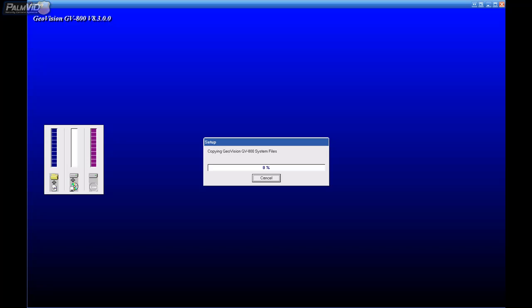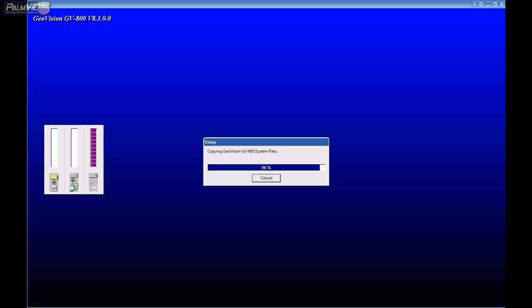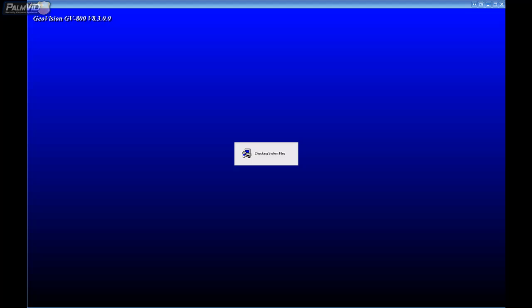Now it takes a few minutes to install. Now it's almost done installing and what's going to happen here is it's going to install the IP camera drivers and some codecs. And it takes a few more minutes.